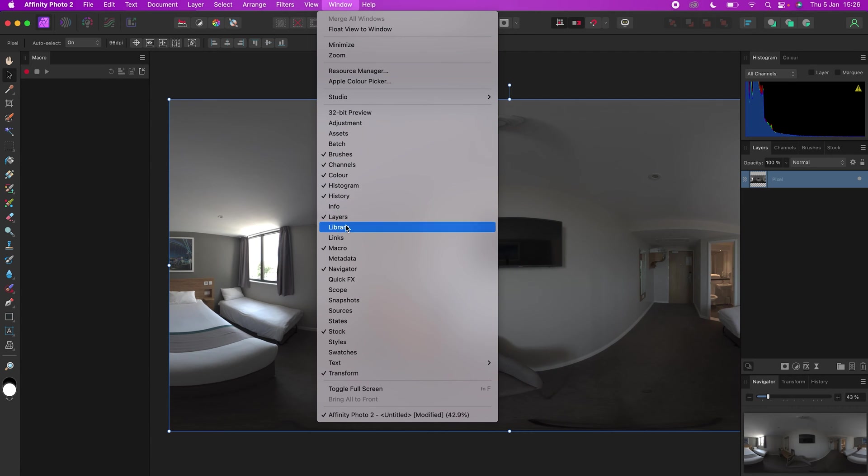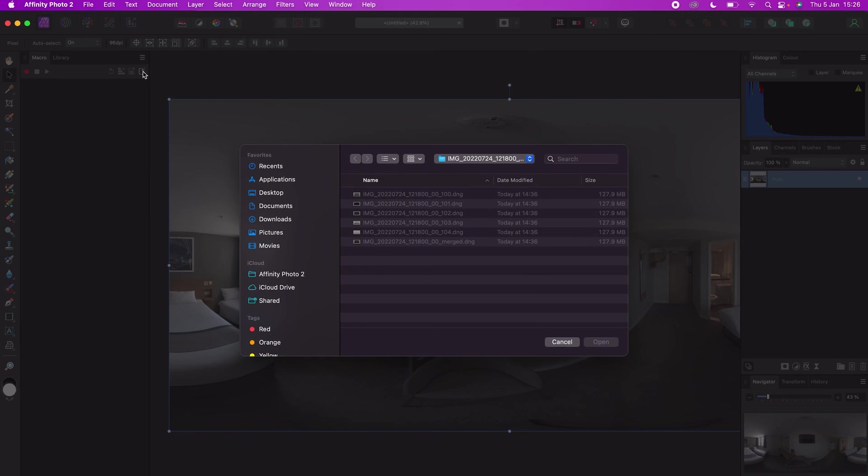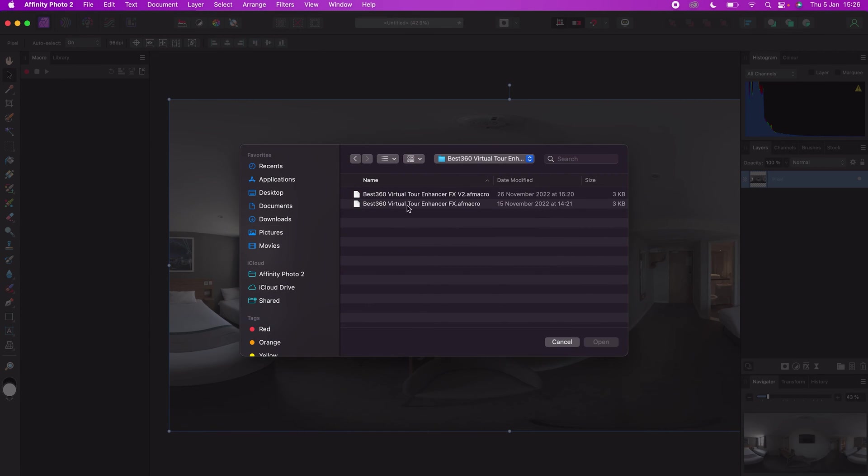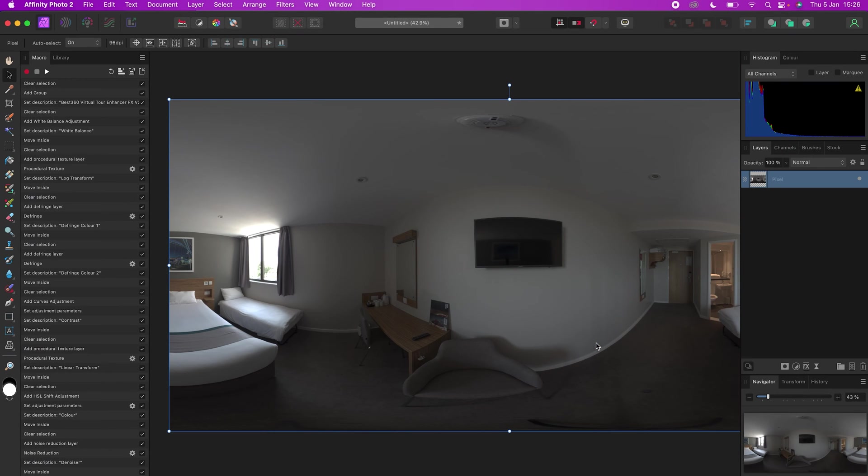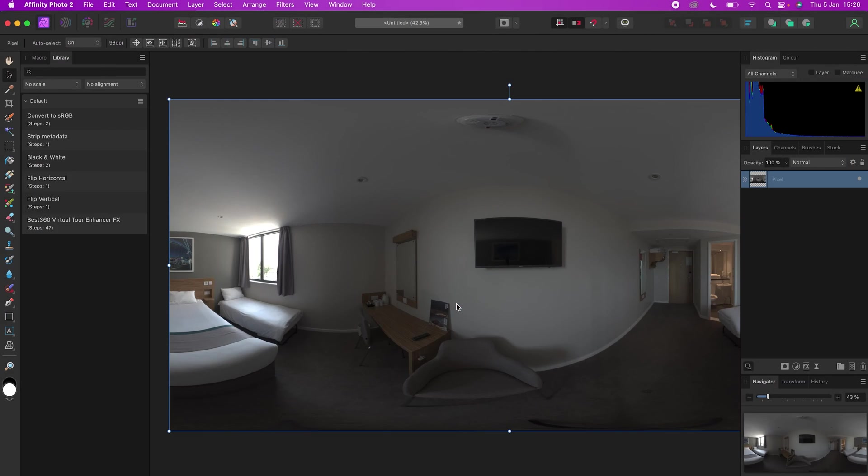In the macro tab, click Import, open the best 360 virtual tour enhancer effects, click Add to the library, write the name best 360 virtual tour enhancer effects, click OK, and now you can access the enhancer effects in the library tab anytime.